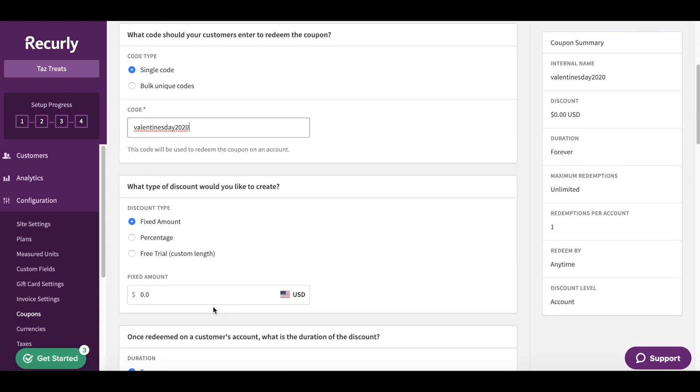You'll then ask yourself what kind of discount we're going to be offering. I already mentioned this is going to be a 30% discount, but you also have the opportunity to do a fixed amount or just add this as a free trial. I'm going to add this as a percentage, 30%.